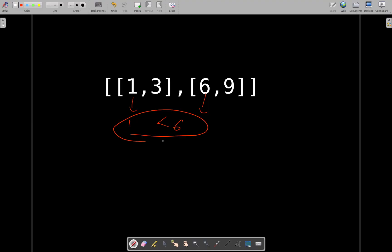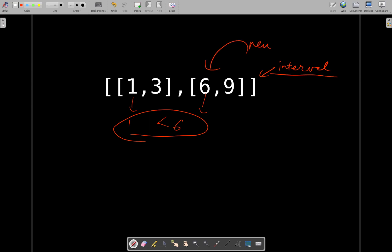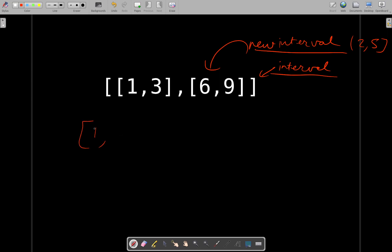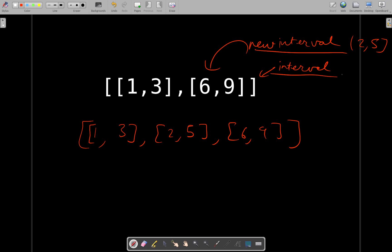Since we are not asked to do the insertion in place, we will just use a new array. What we will be doing is: initially we will take our intervals array and insert the new interval into it. Once we are done inserting the new interval, we will sort this whole array according to the end values of each entry. Let's say the new interval was [2, 5]. Once you sort it according to end in ascending order, your intervals array will look something like this.